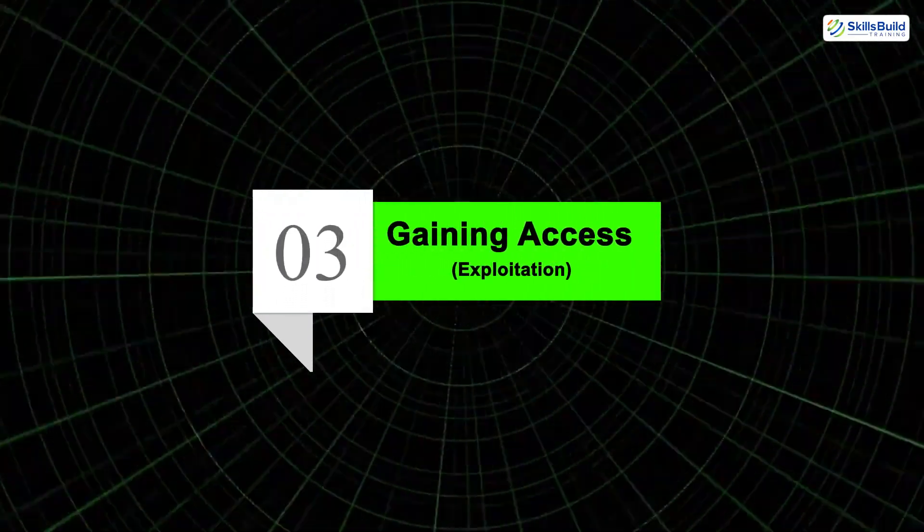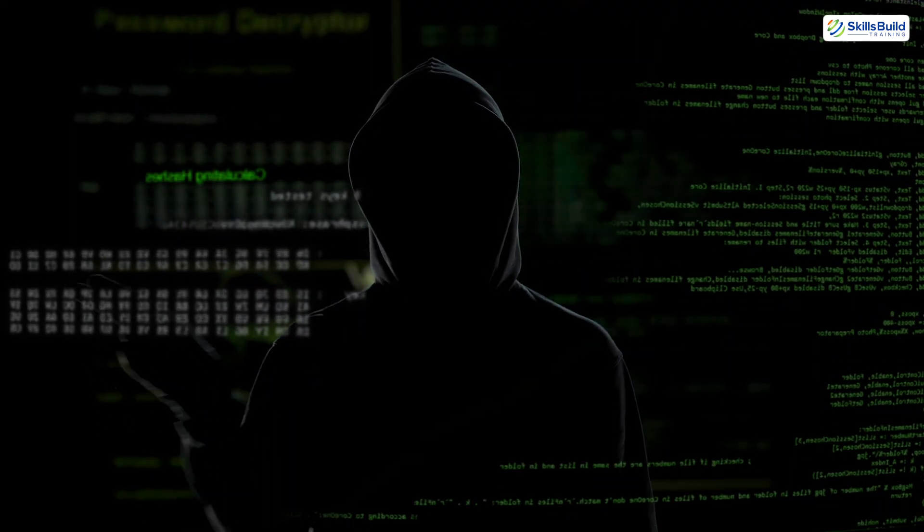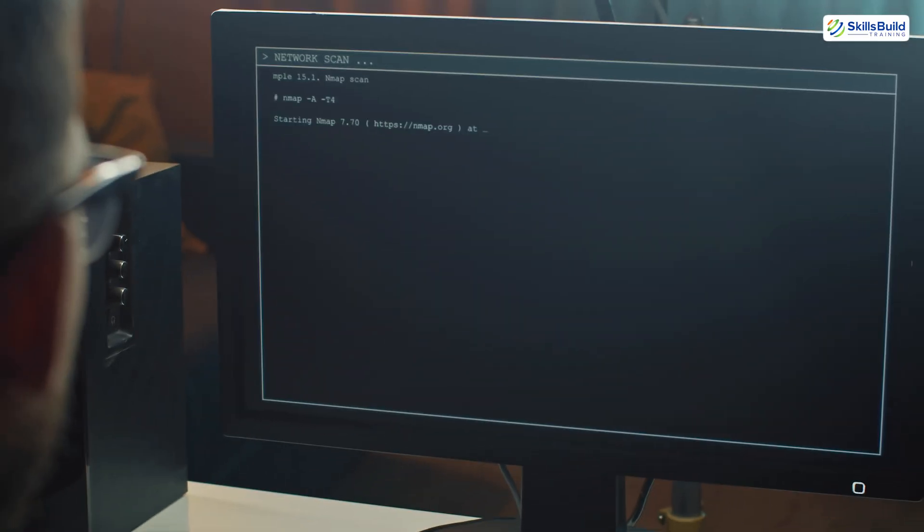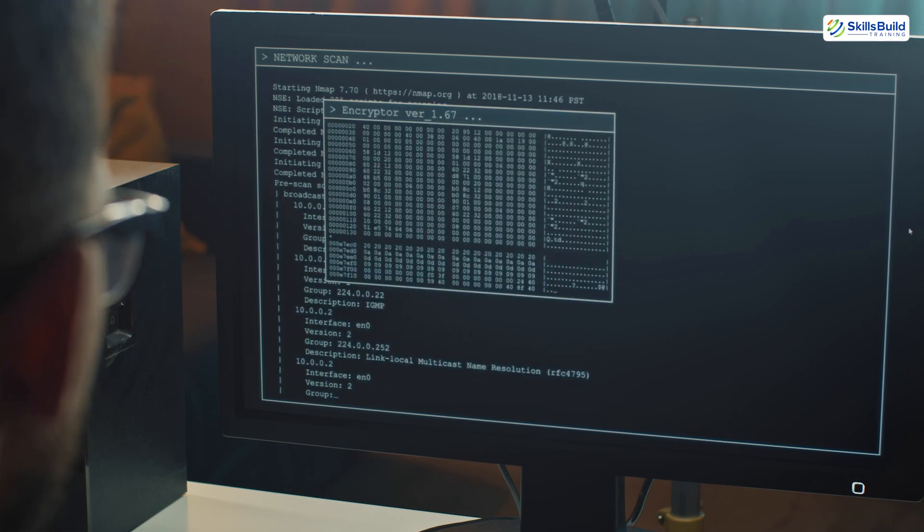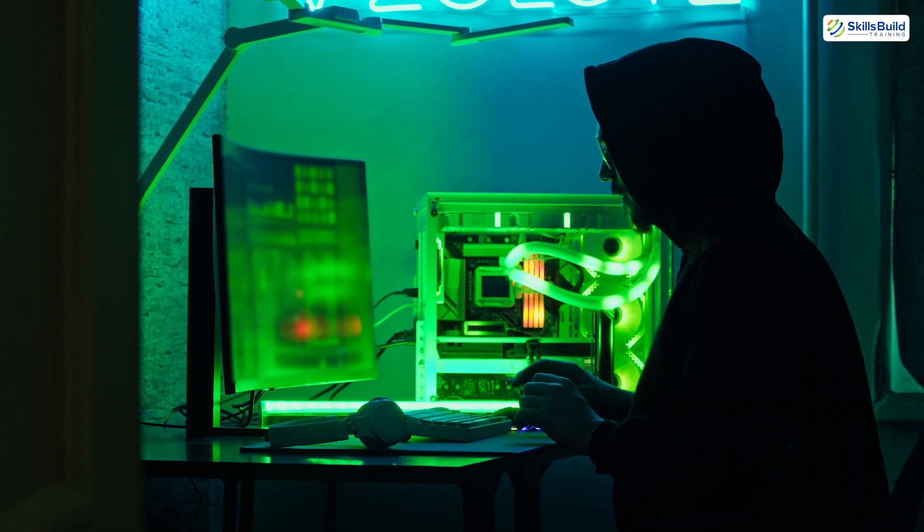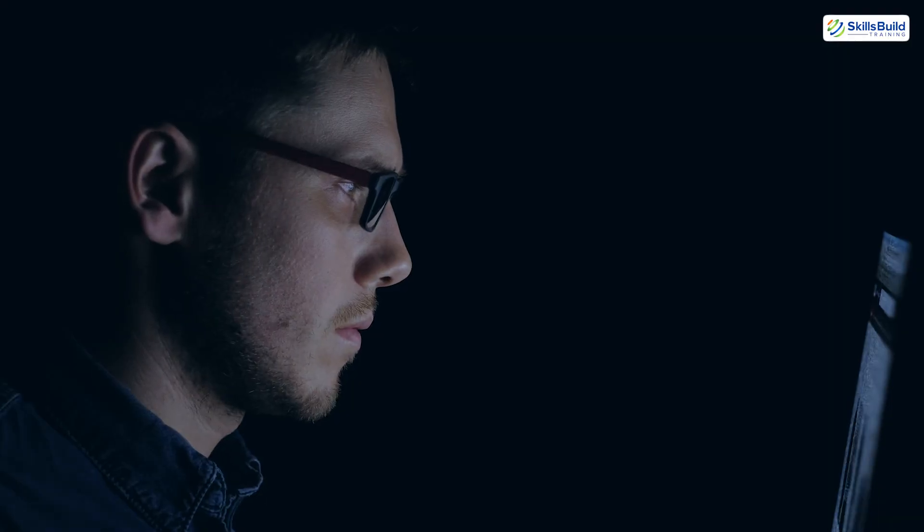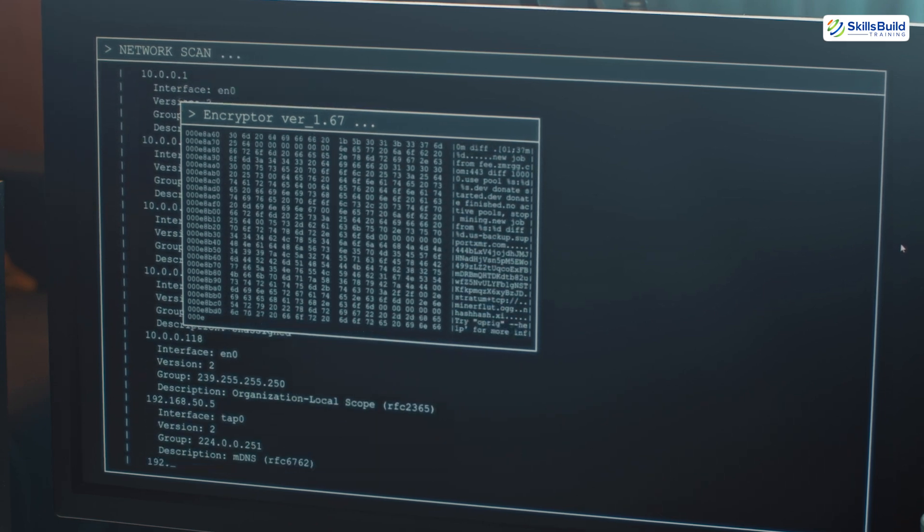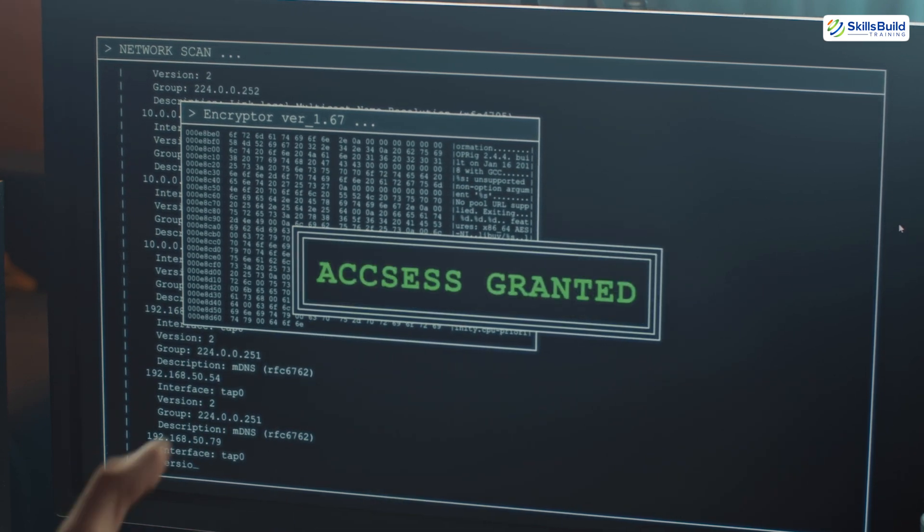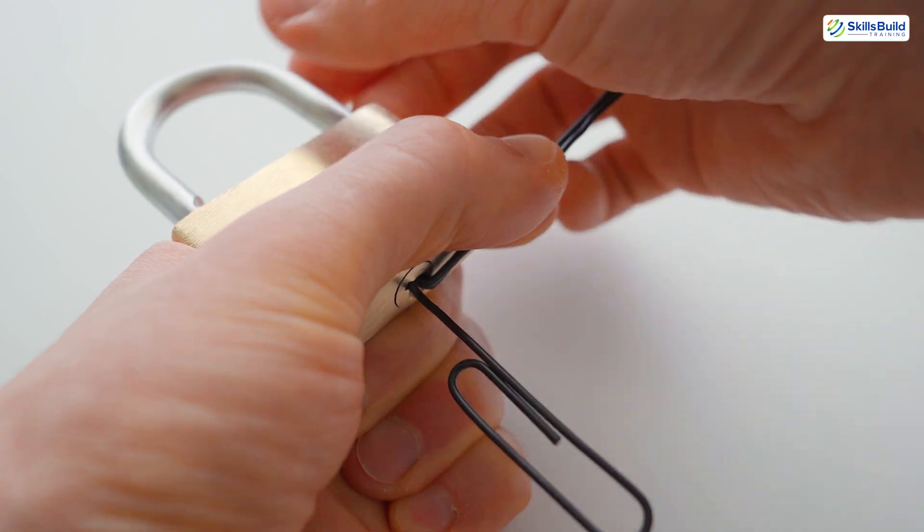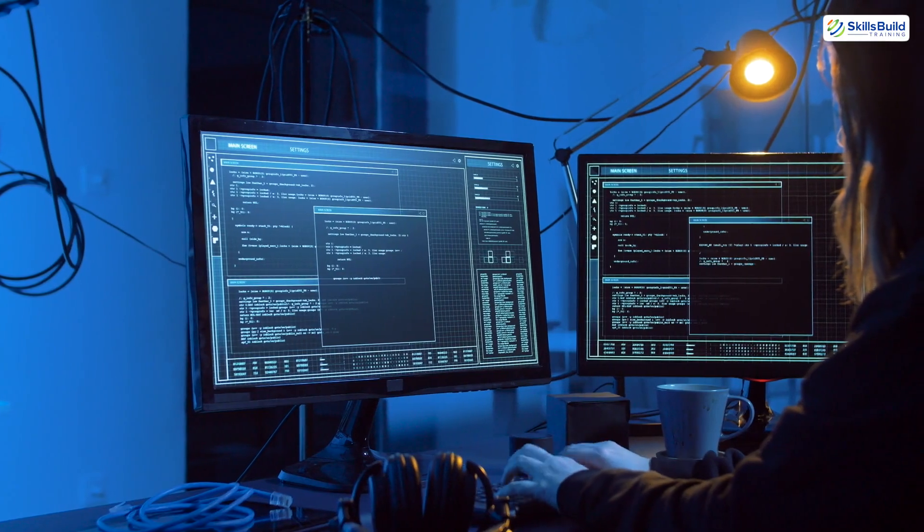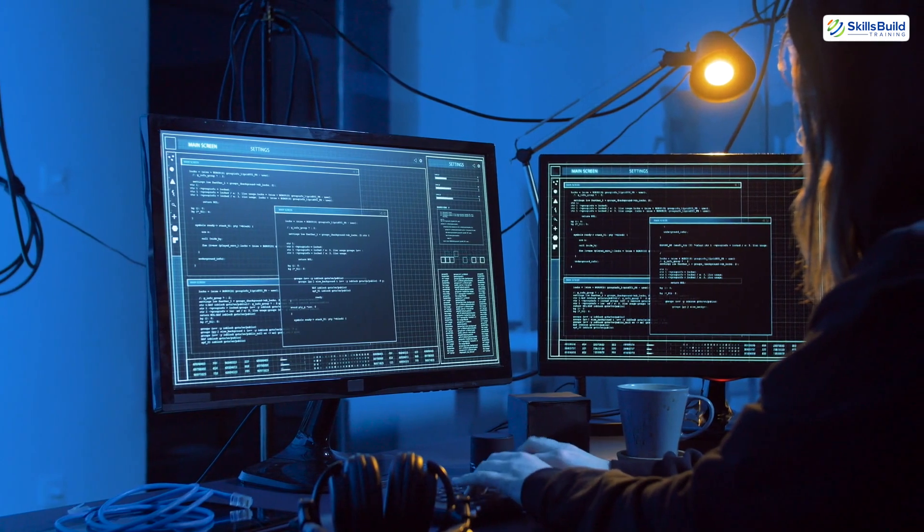Phase 3: Gaining Access. This is where hacking gets exciting and dangerous. With enough data in hand, the goal now is to breach the system. Gaining access means exploiting the discovered vulnerabilities and successfully entering the target environment. But make no mistake, this isn't just about brute force or blind luck. It's about precision. Like a locksmith picking the exact pins inside a lock, a skilled hacker chooses the right technique and tool based on the system's known weaknesses.